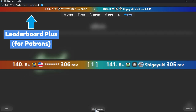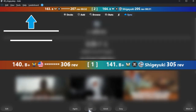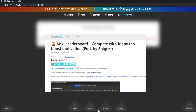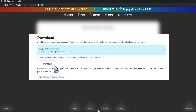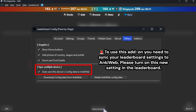How to use. This add-on will not work without the Anki Leaderboard. If you don't have it yet, please download it for free from Anki Web and register.